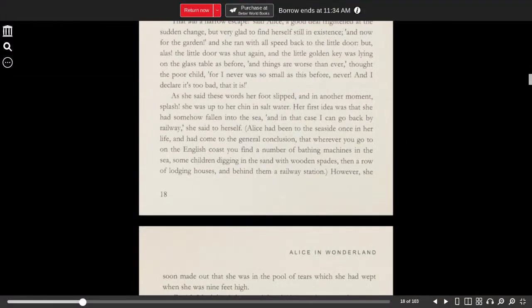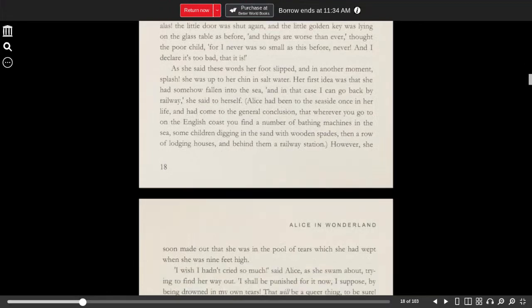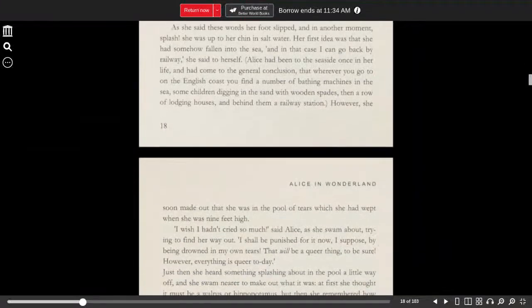Alice had been to the seaside once in her life, and had come to the general conclusion that wherever you go to on the English coast, you find a number of bathing machines in the sea, some children digging in the sand with wooden spades, then a row of lodging houses, and behind them, a railway station.